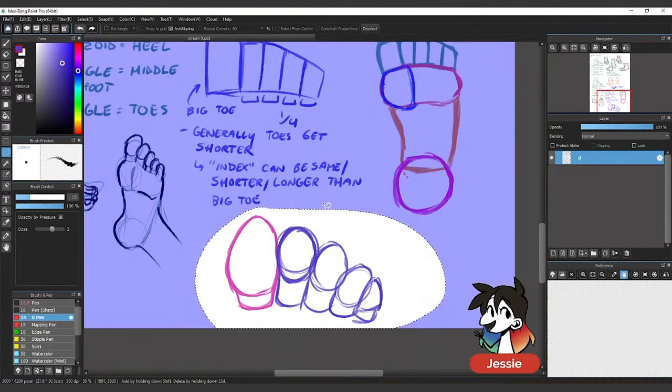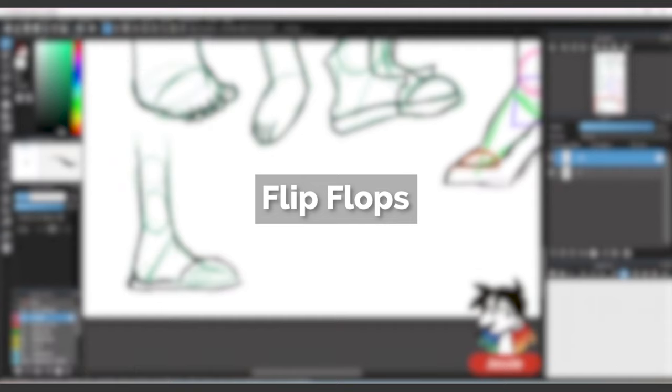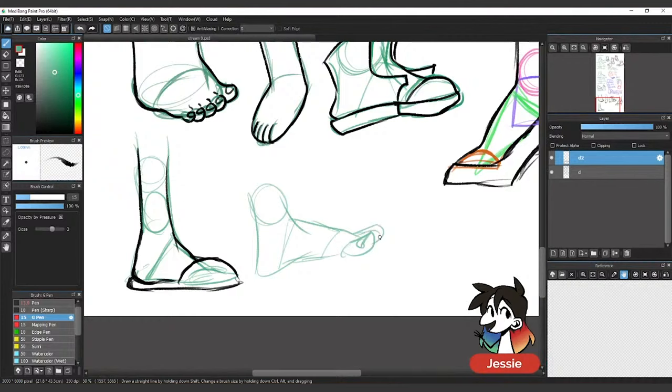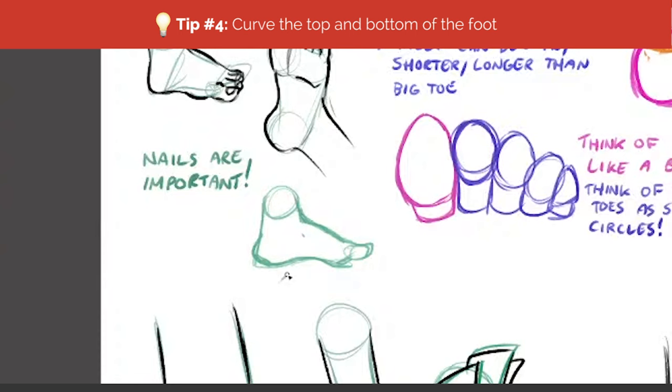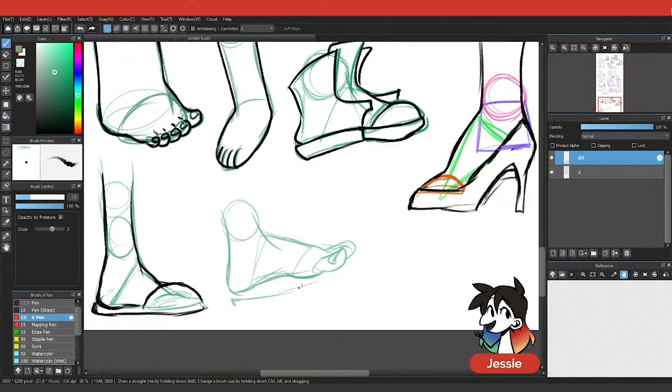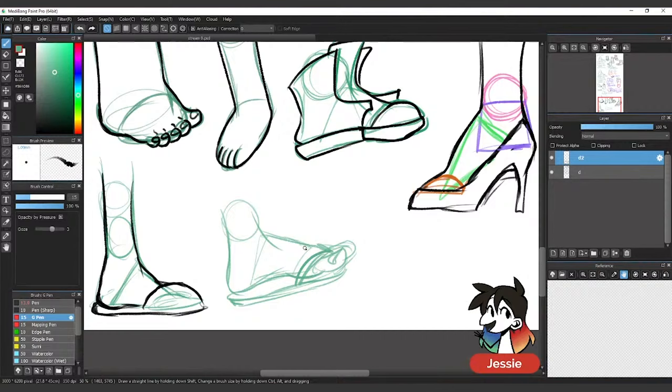Sandals can be a bit tricky because you've got to draw all the toes in. One thing that I didn't go over: most feet, the bottom here should curve, the top here should also curve. So you could have the sandal here and then you just got to draw the straps on. I mean, this is a flip-flop. Depends on what kind of sandal you're going for.